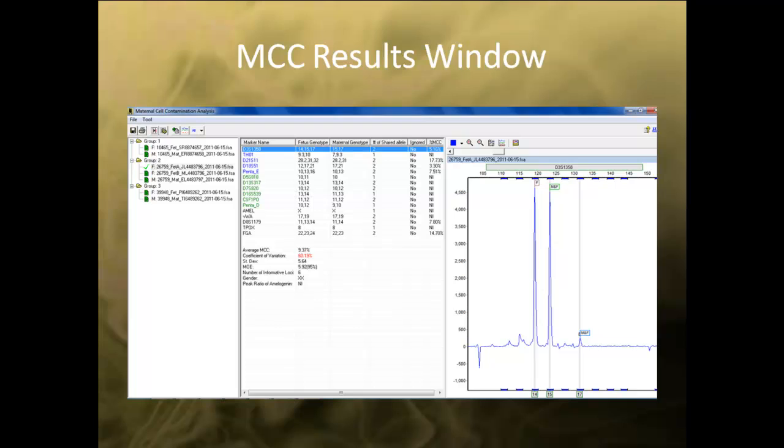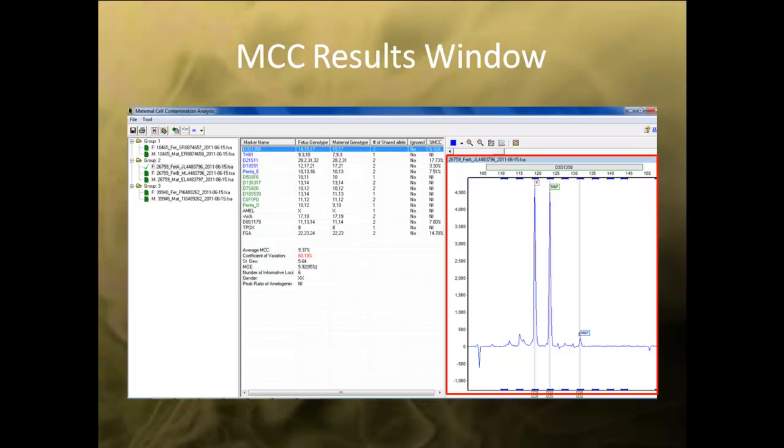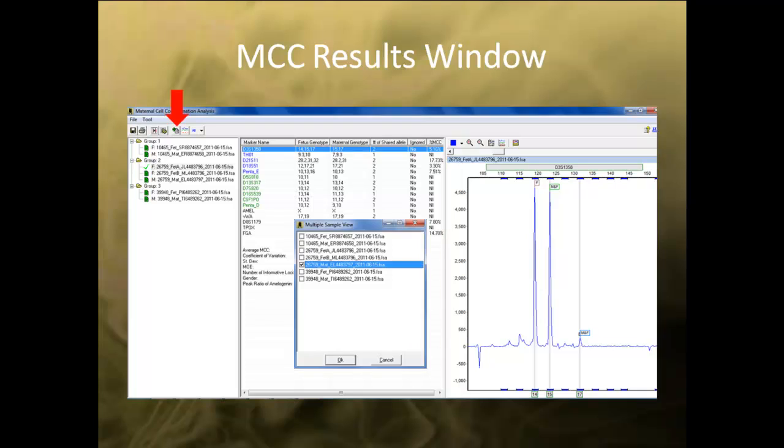The MCC results window is divided into three separate panes. The left pane is the browser pane and contains a list of all the samples in the project. You can select which sample to view by double clicking on it. The middle pane contains the calculated results for the selected peak and lists the genotypes for both the maternal and fetus sample. The right pane displays the electropherogram of the sample selected. The electropherogram will zoom into the individual marker if it is selected in the middle pane. You can select multiple electropherograms to view at once by using the multiple sample view tool.